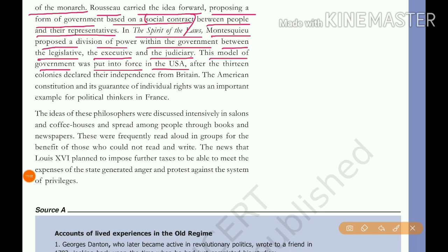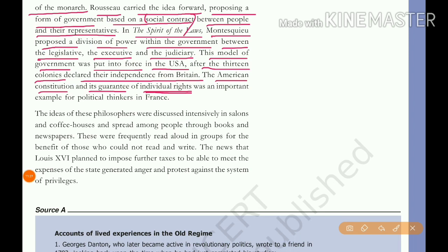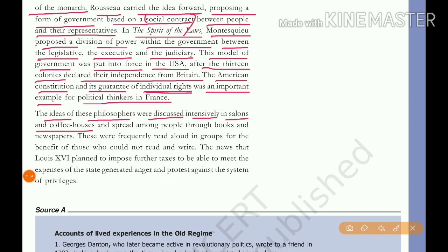This model of government was put into force in the USA — the United States of America — after the 13 colonies declared their independence from Britain. The American constitution and its guarantee of individual rights, meaning fundamental rights for every citizen, was an important example for political thinkers in France. The ideas of these philosophers were discussed intensively in salons and coffee houses and spread among people through books and newspapers.